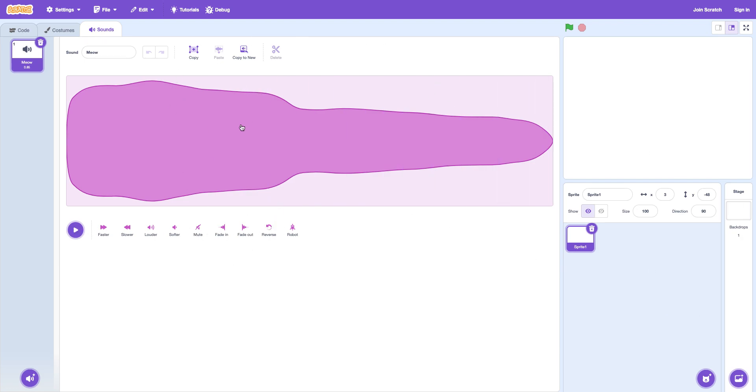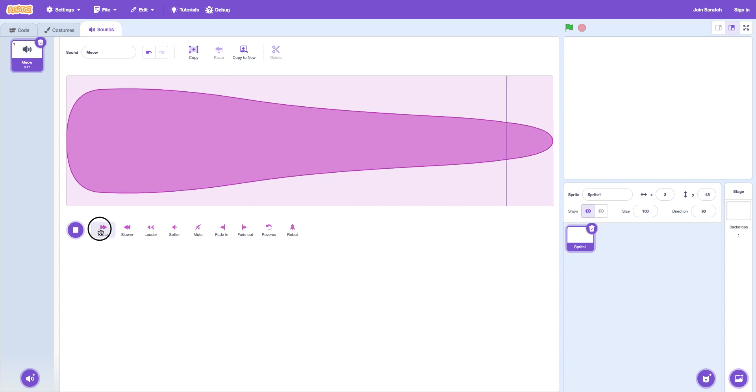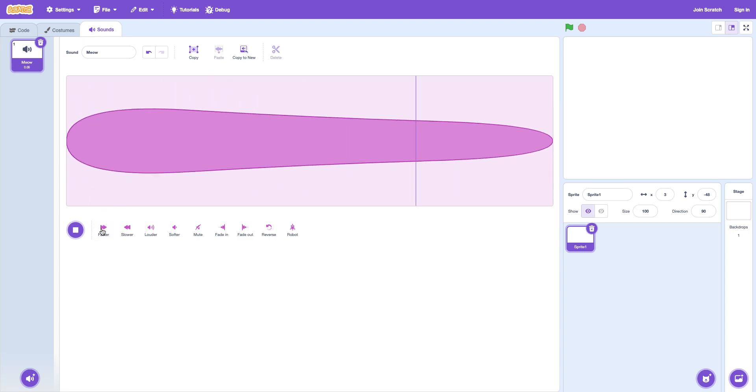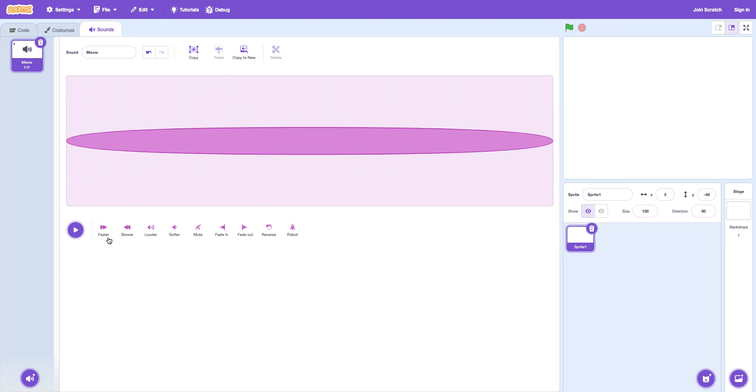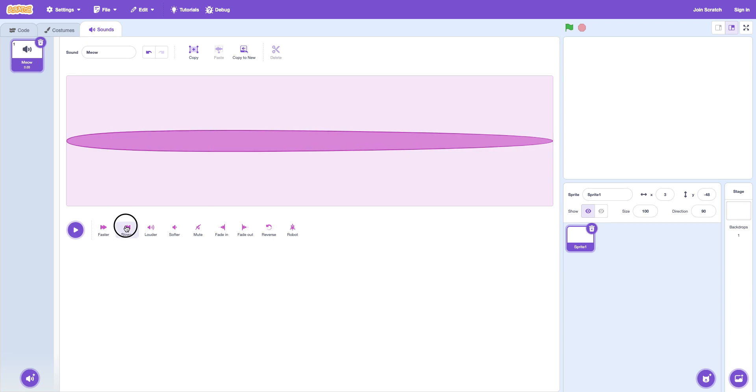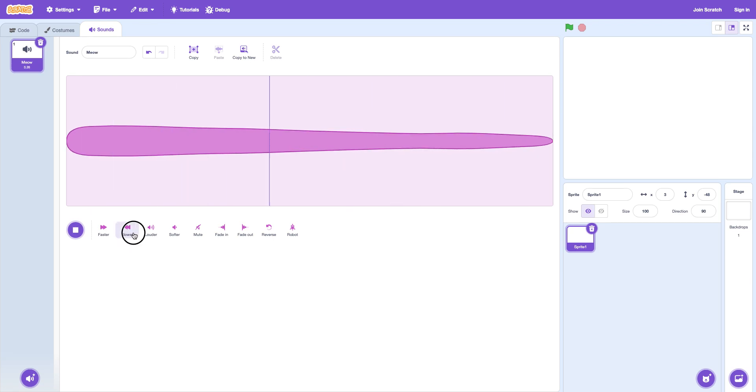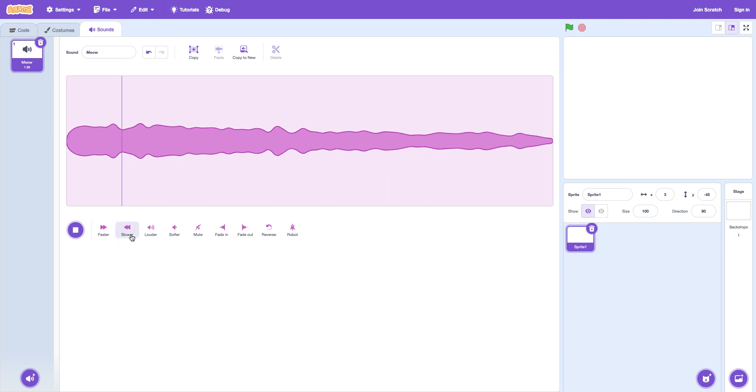Then there's all these tools. You can copy it. Copy it to a new one. And then paste it again. And then there's delete. But then there's this. You can make it faster. Like changing this makes it sound hilarious. But it can make it slower. Right now it's really fast because I clicked it a lot.